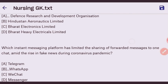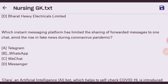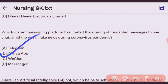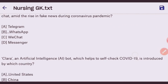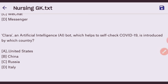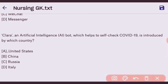Next question: which instant messaging platform limited the sharing of forwarded messages to one chat at a time to curb the rise in fake news during the coronavirus pandemic? The right answer is WhatsApp. Next question: Clara, an artificial intelligence bot which helped people self-check for COVID-19, was introduced by which country? The right answer is the United States.